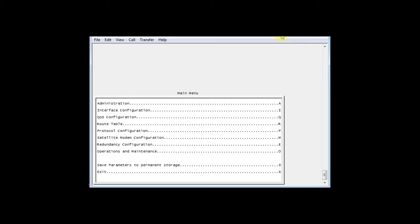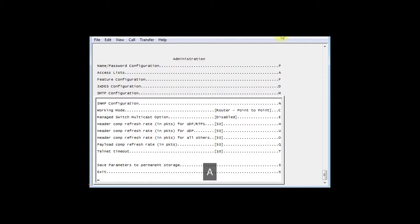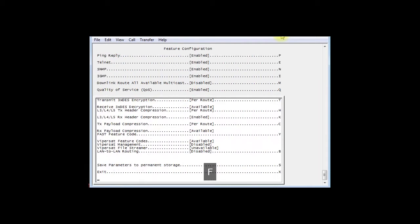Once more, X takes me back to the main menu. And now I'm going to go ahead and look at some of the features on this modem. In this case, we're going to hit F for Features.